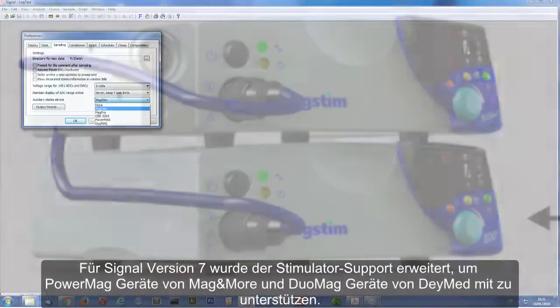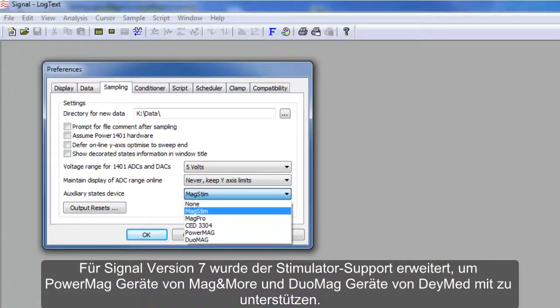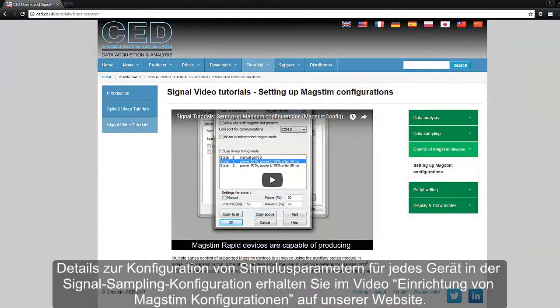For Signal version 7, stimulator support has been extended to include PowerMag devices by Mag & More, and Duomag devices by DayMed. For details on configuring stimulus parameters for each device in the signal sampling configuration, please watch the setting up MagStim configurations tutorial on our website.